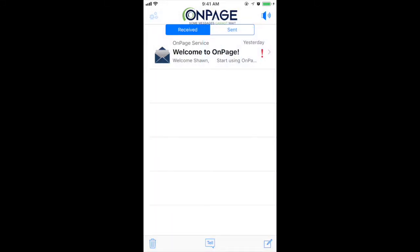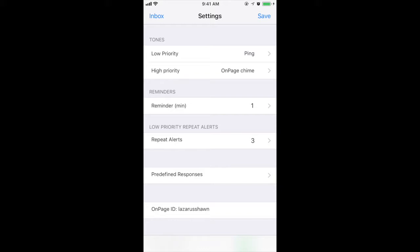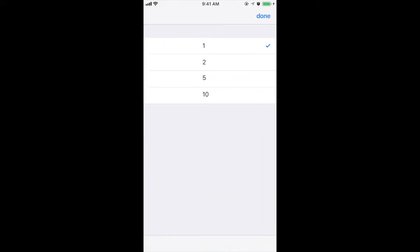If you'd like to set a time for OnPage to remind you to change your status back to available, you can set a reminder and you will receive an alert.